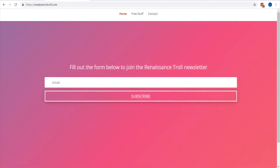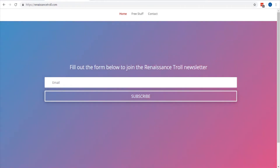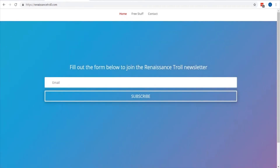In this video we're going to make a simple program that will monitor the status of your website so you can tell if it's down or not. A few days ago my website went down and I didn't even realize it until I tried to visit it. That gave me the idea to make a tool that monitors my site and sends me a text message if it's down. I also figured it'd be a good opportunity to show newer programmers the thought process behind creating a tool to solve a problem.